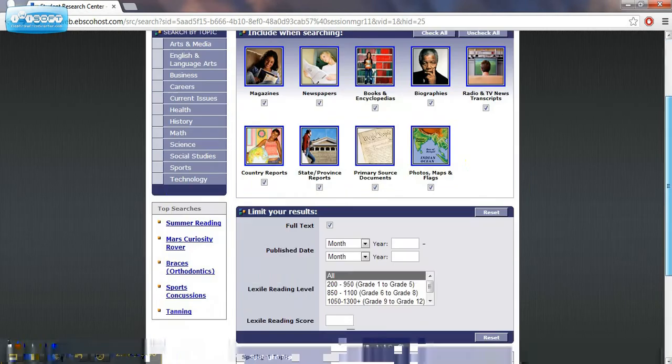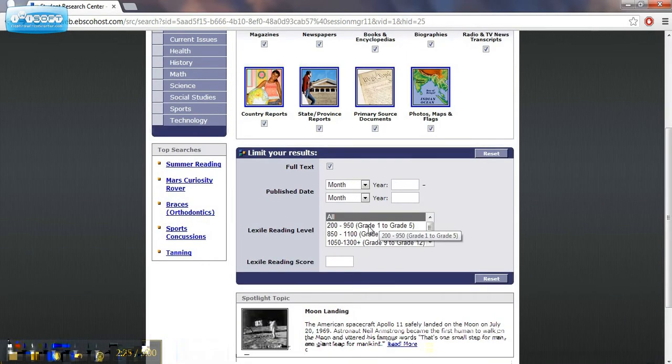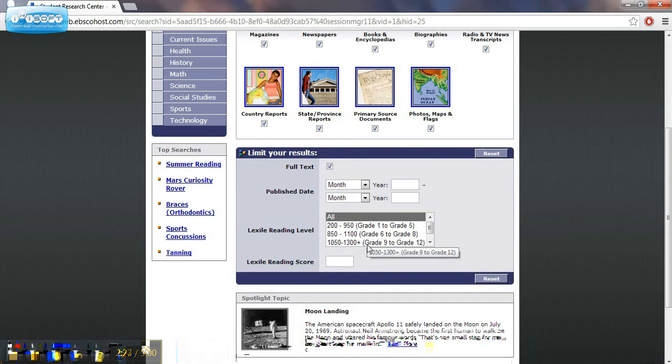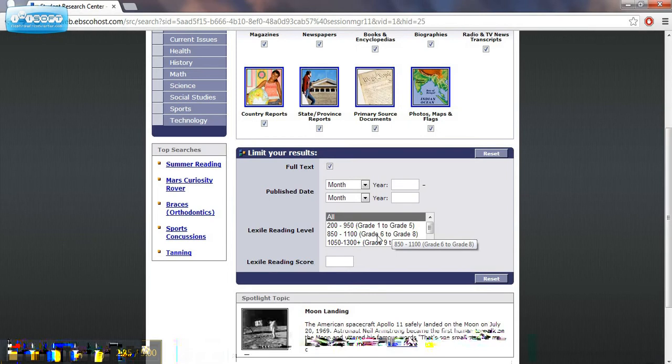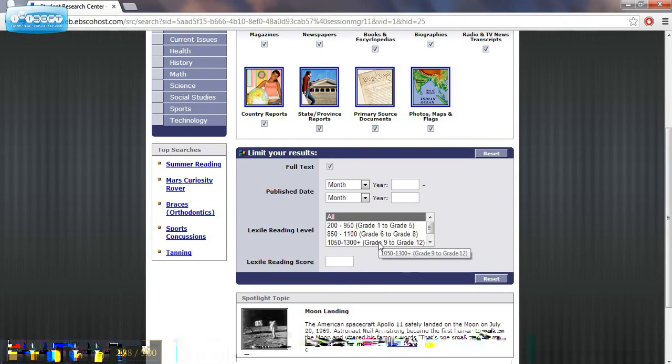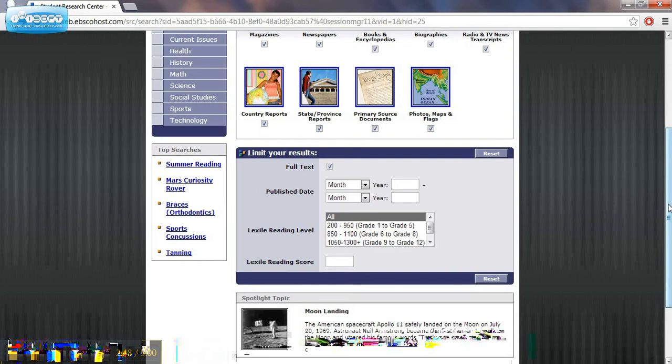It also could be a great implementation of further resources for your classroom. Another cool feature about this is that you can select readings by Lexile reading level. It gives you approximate grade level equivalence to that.